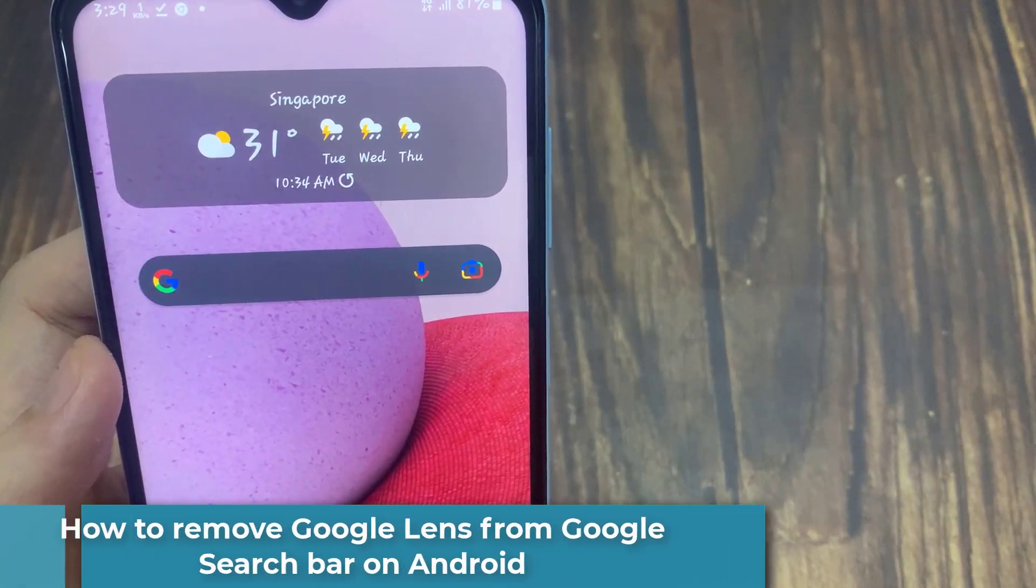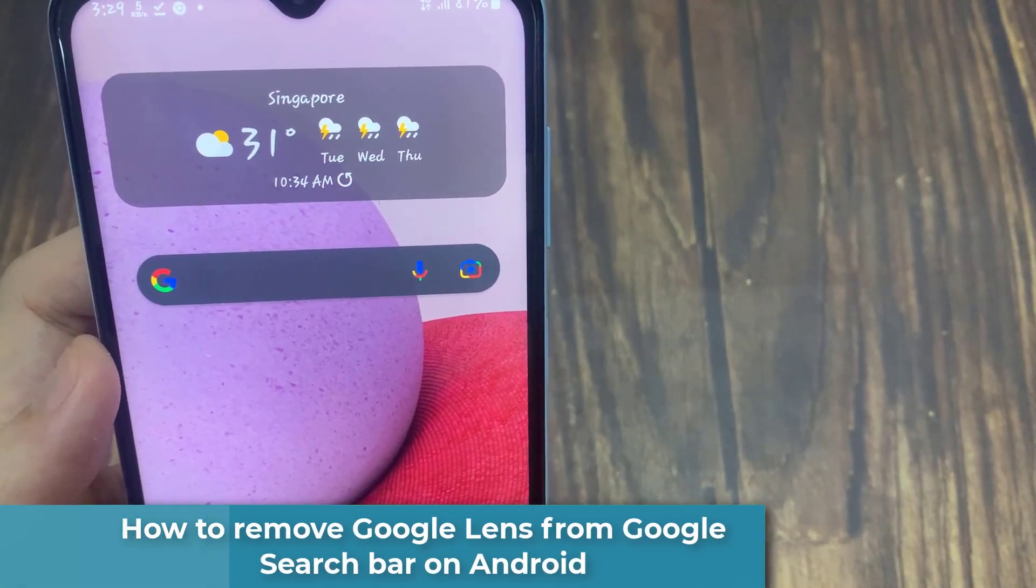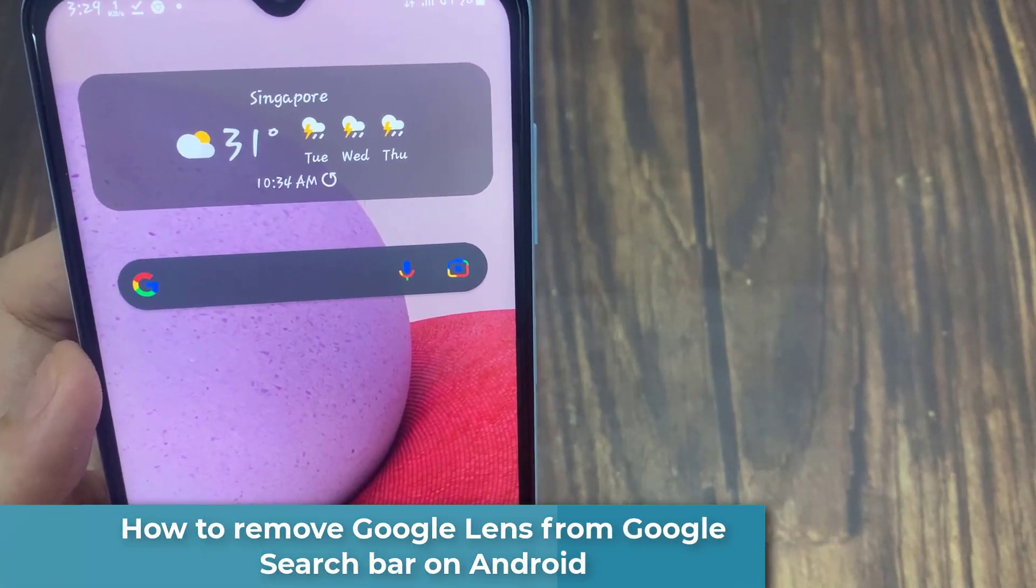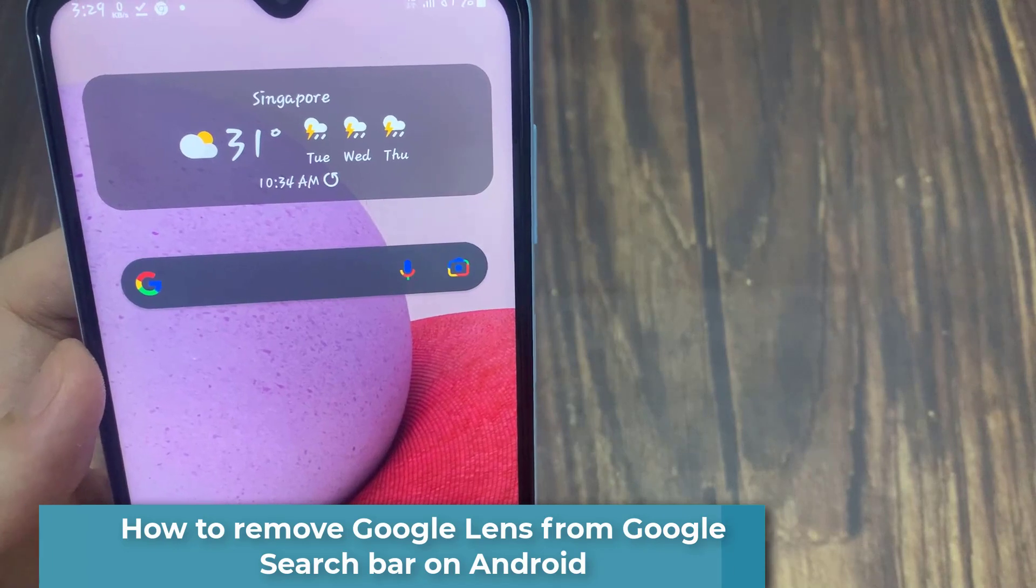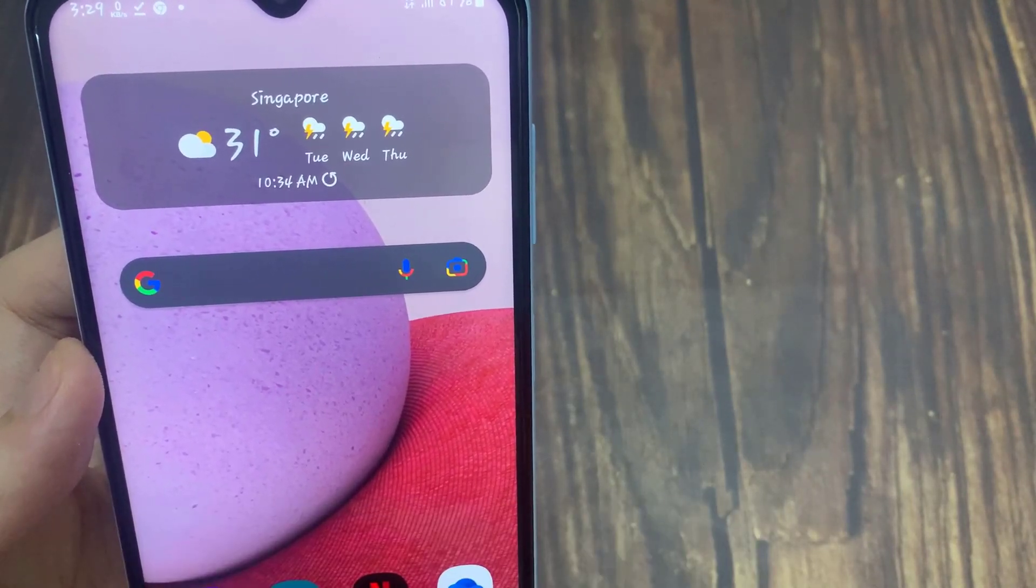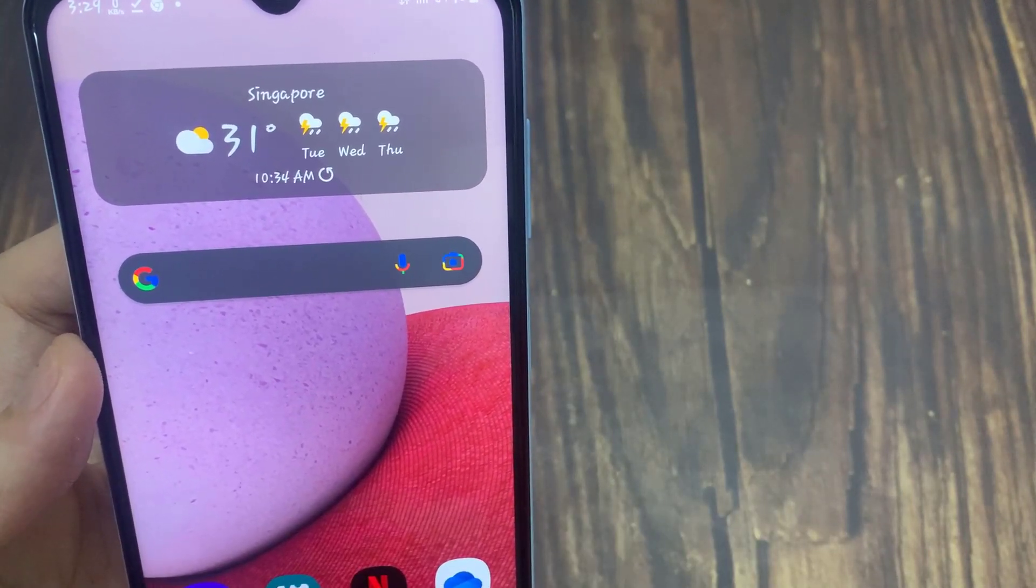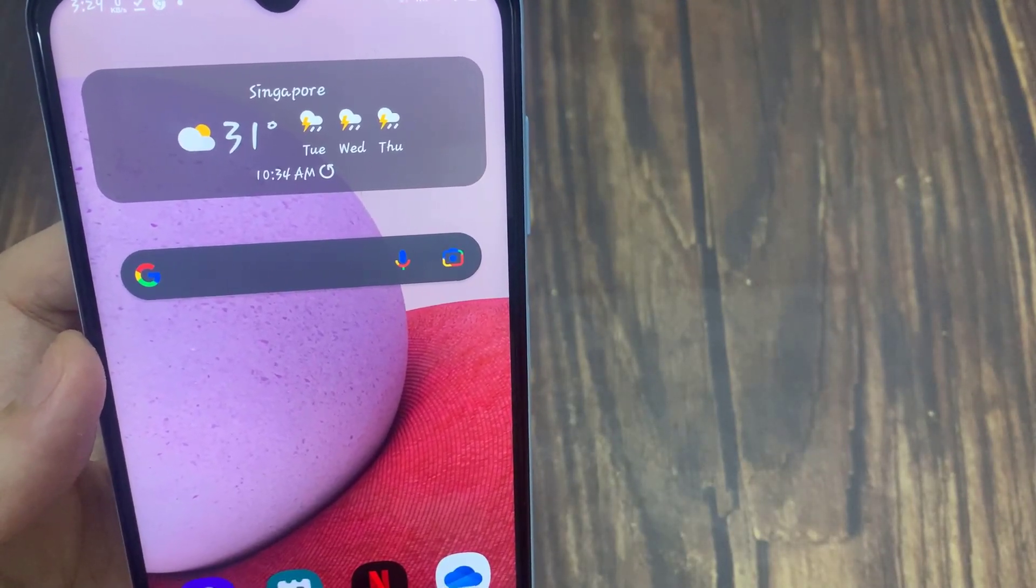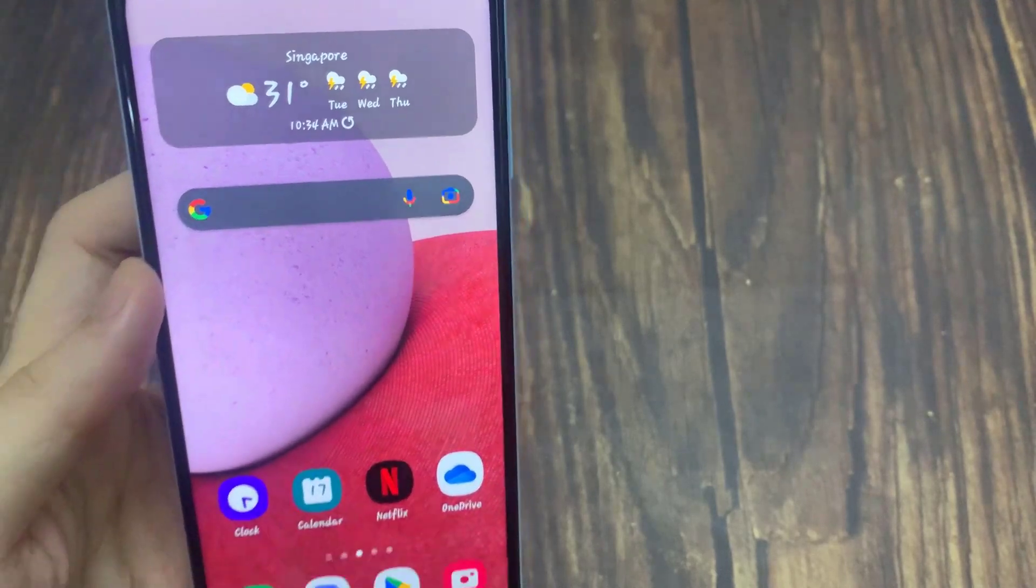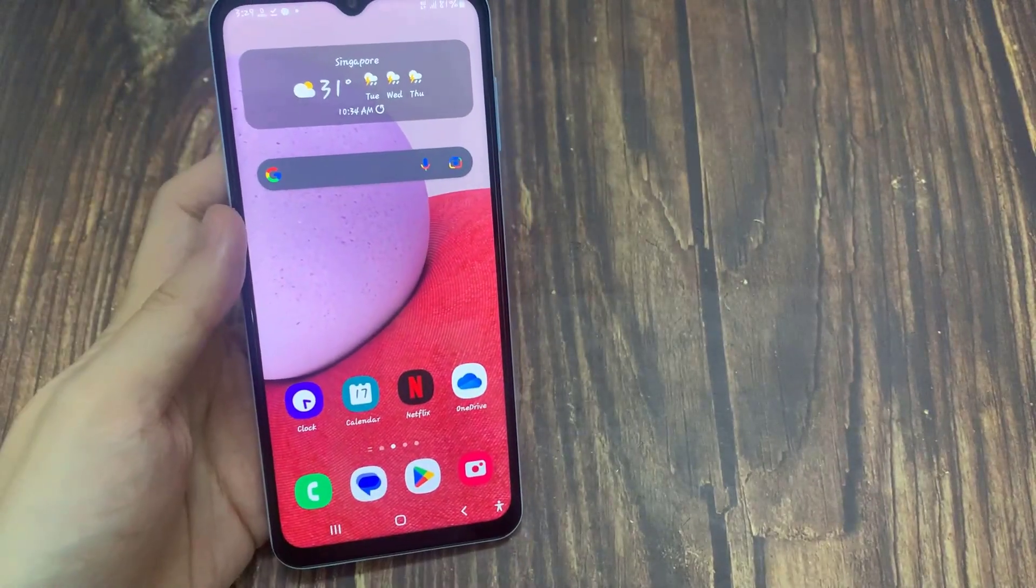Hi everyone. In this video, we will show you how to remove Google Lens from the Google search bar on home screen or in Google Chrome. Unless your device is rooted, there are only two ways to rid of Google Lens on the Google search bar.